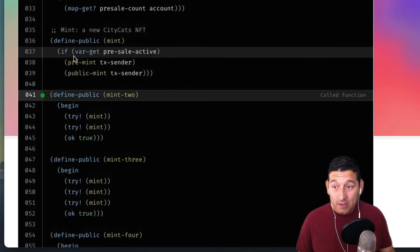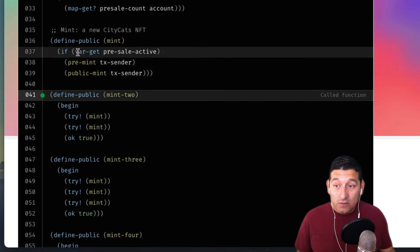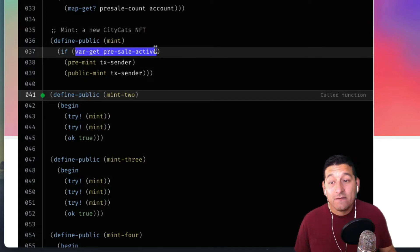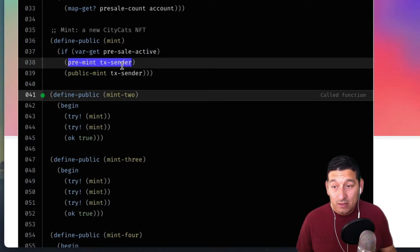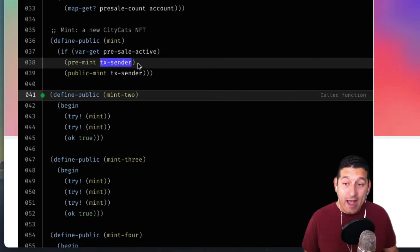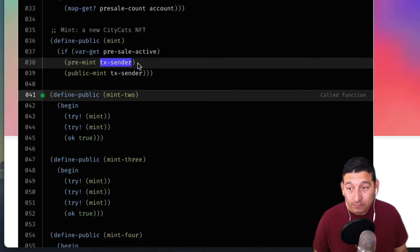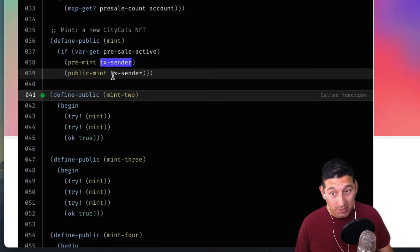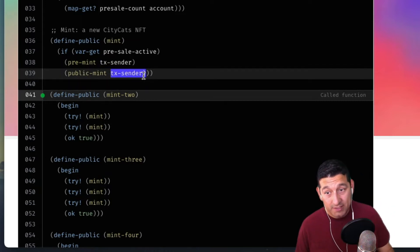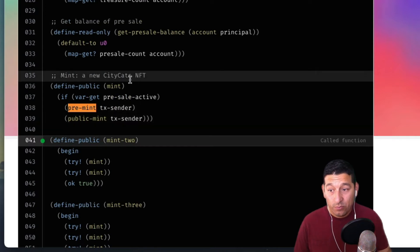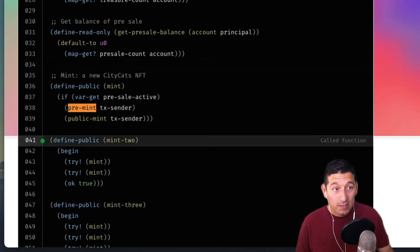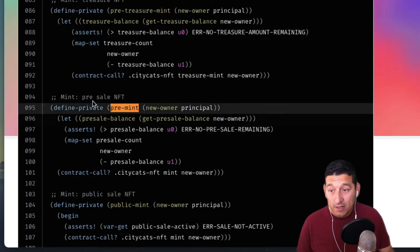It will get the pre-sale-active value — if it's true it will run pre-mint with the transaction sender's address, otherwise it will run public-mint with the transaction sender's address. Let's find pre-mint and see what's going on there.